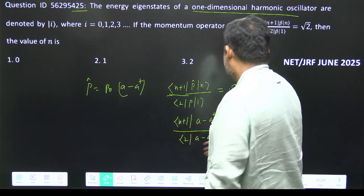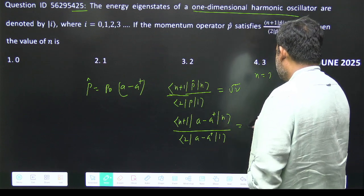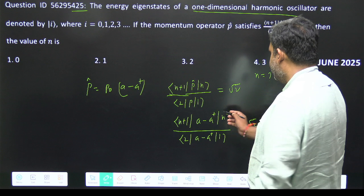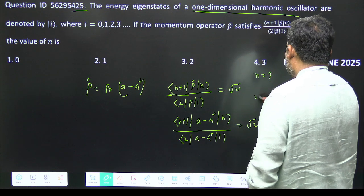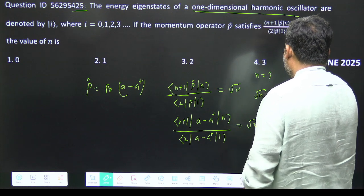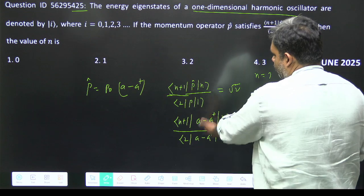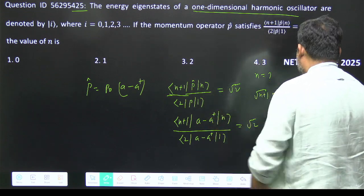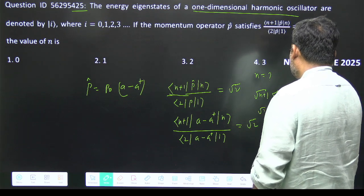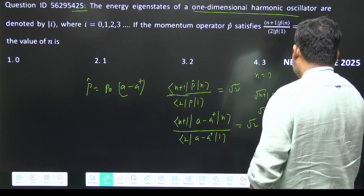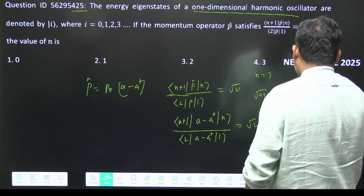The p0 cancels out. So this value is equal to root 2. Now a-dagger operates on ket n, giving root n+1 times ket n+1. The negative signs cancel from numerator as well, and we have root 2 on the right with the bra 2 and ket 2 term.